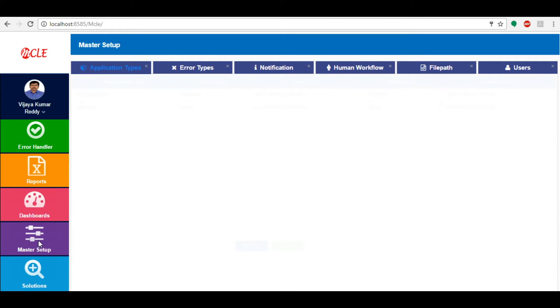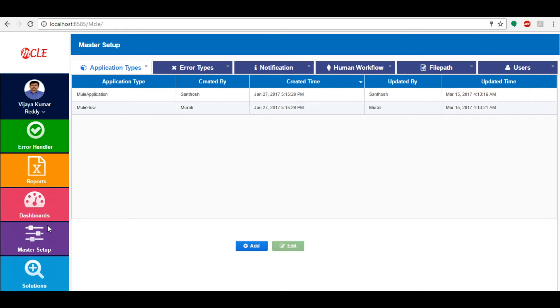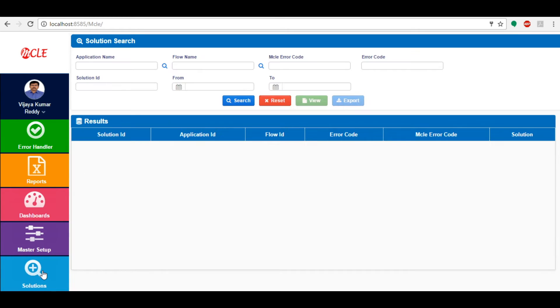Master Setup has six tabs named Application Types, Error Types, Notification, Human Workflow, File Path, Users, and Solutions. You can search solutions for different types of errors which we frequently get, which helps the support team. One can add new solutions for the same problem or new errors.